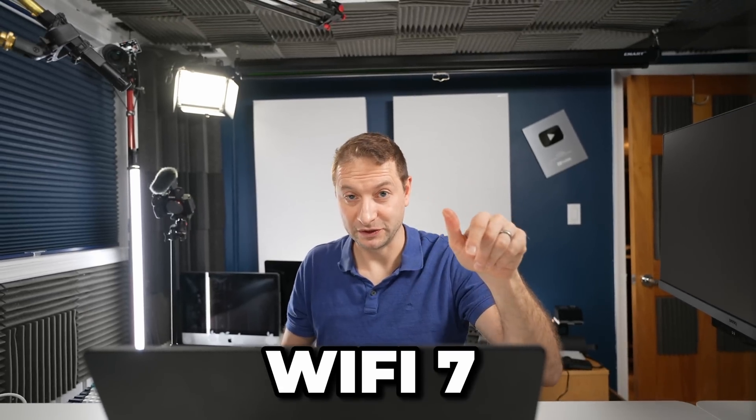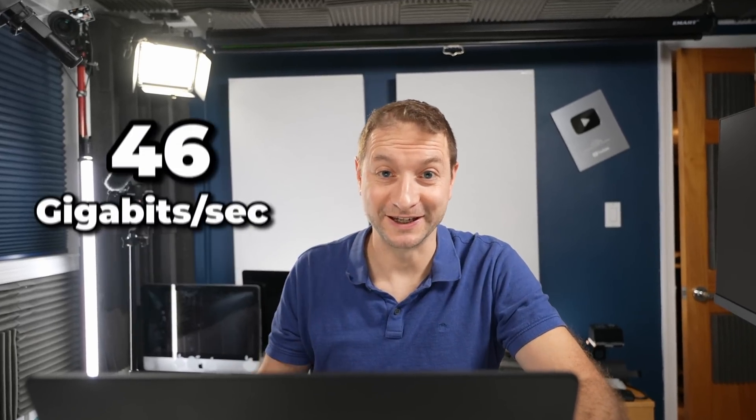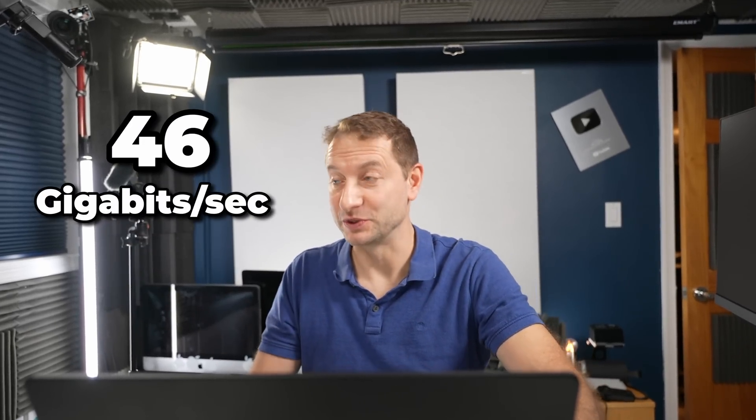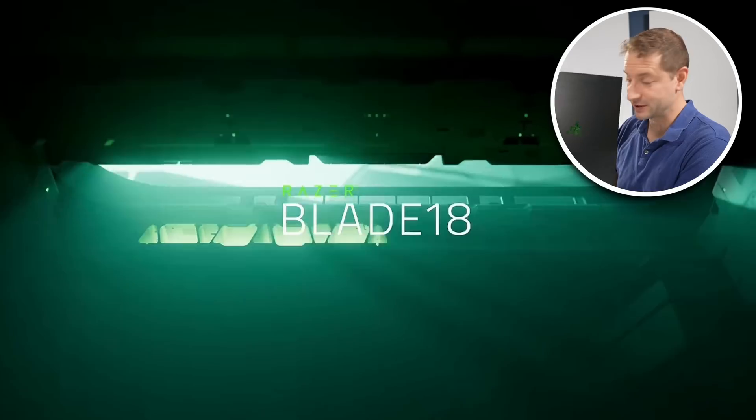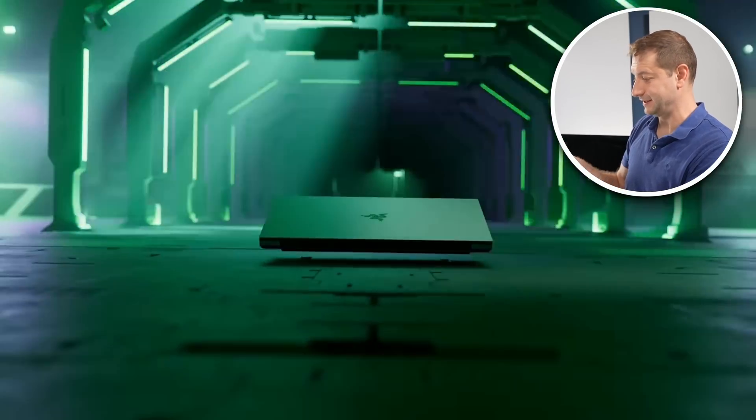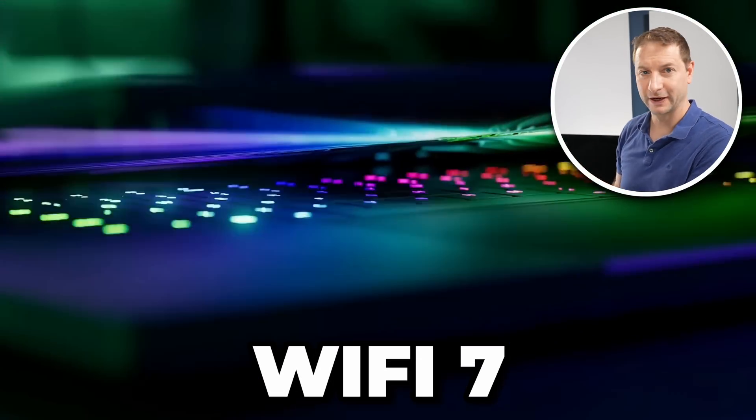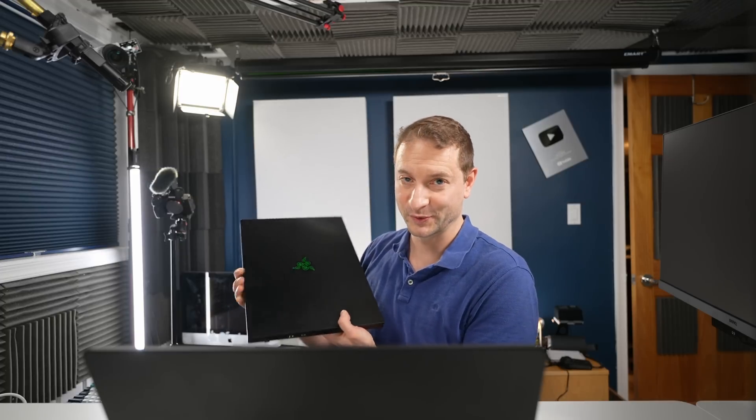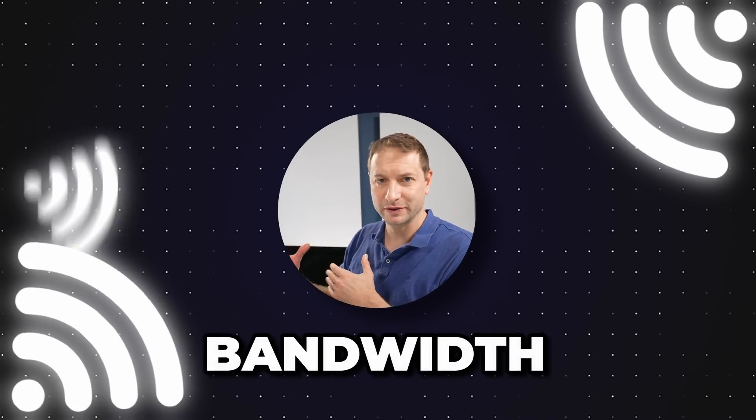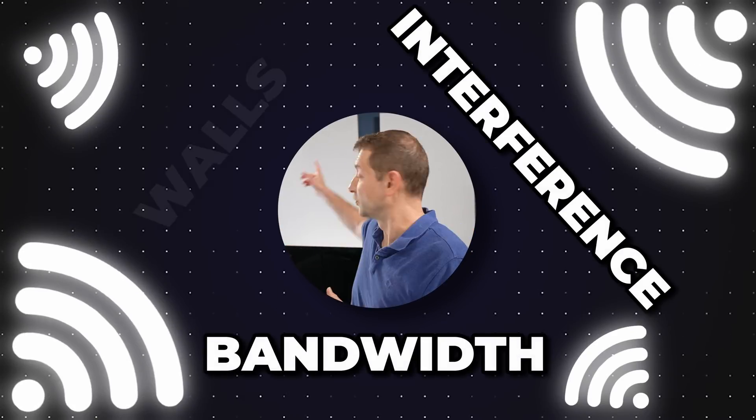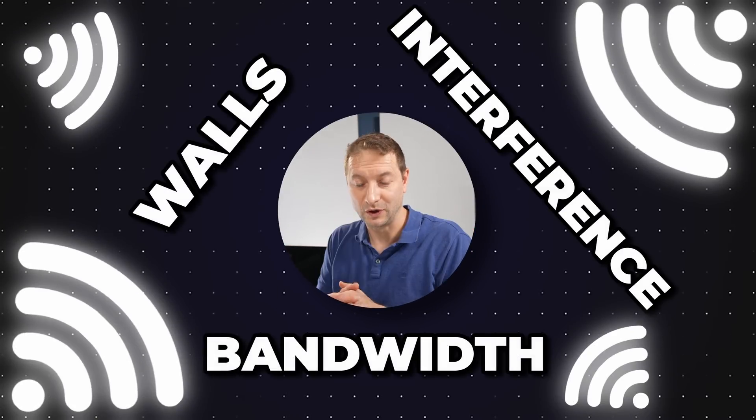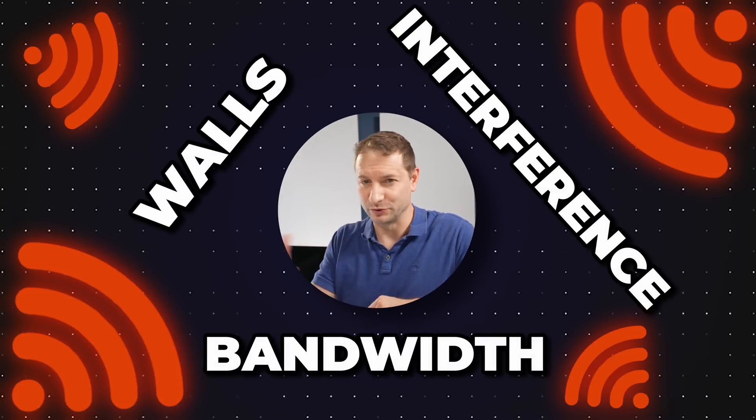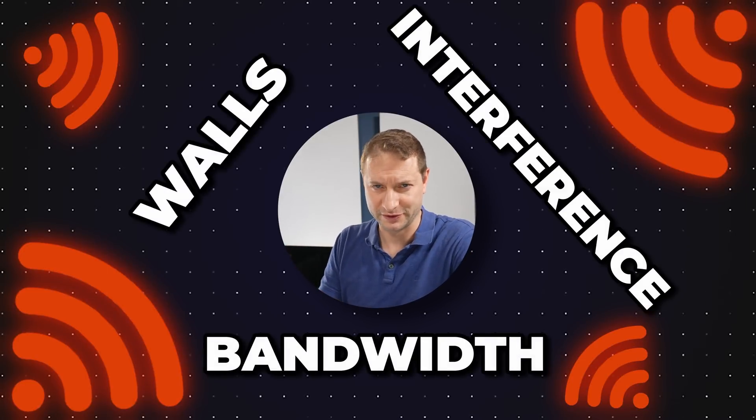By the way, Wi-Fi 7 or 802.11be is supposed to go up to 46 gigabit per second, which is just nuts. And that's coming out like now. There's devices out there right now that have this. Supposedly, this Razer Blade 18 has a Wi-Fi 7 chip in it. Now, 46 gigabit is a theoretical limit. It's probably not going to even get close to that because with Wi-Fi, you have things to consider like bandwidth, interference, walls. All that stuff is going to slow down your signal.